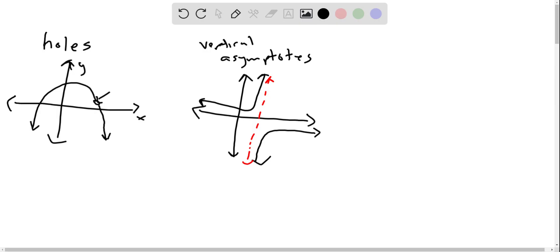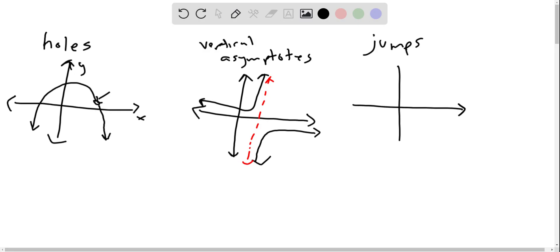The other one that we can talk about is jump discontinuity. Okay, so if I have a piecewise function of some sort, and maybe my graph goes like this, and then jumps, we would not be differentiable at that point.